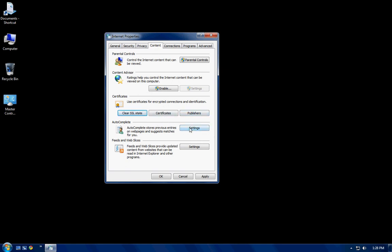This right here, the settings button in the content tab, is one of your most important options for privacy. Even though privacy tabs are over here, and here's why I say this. You want to click settings.